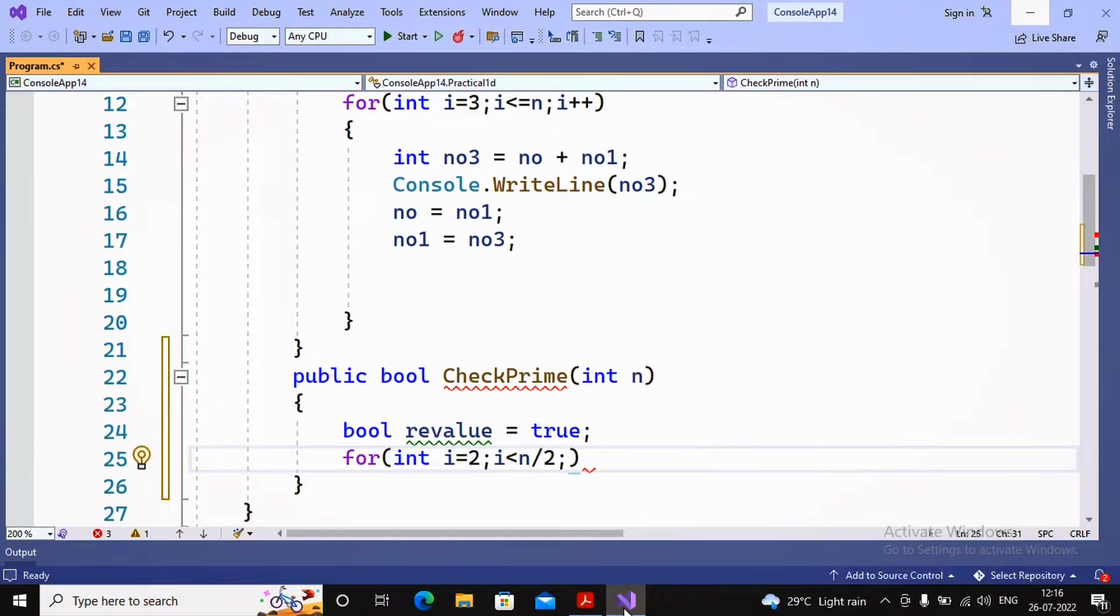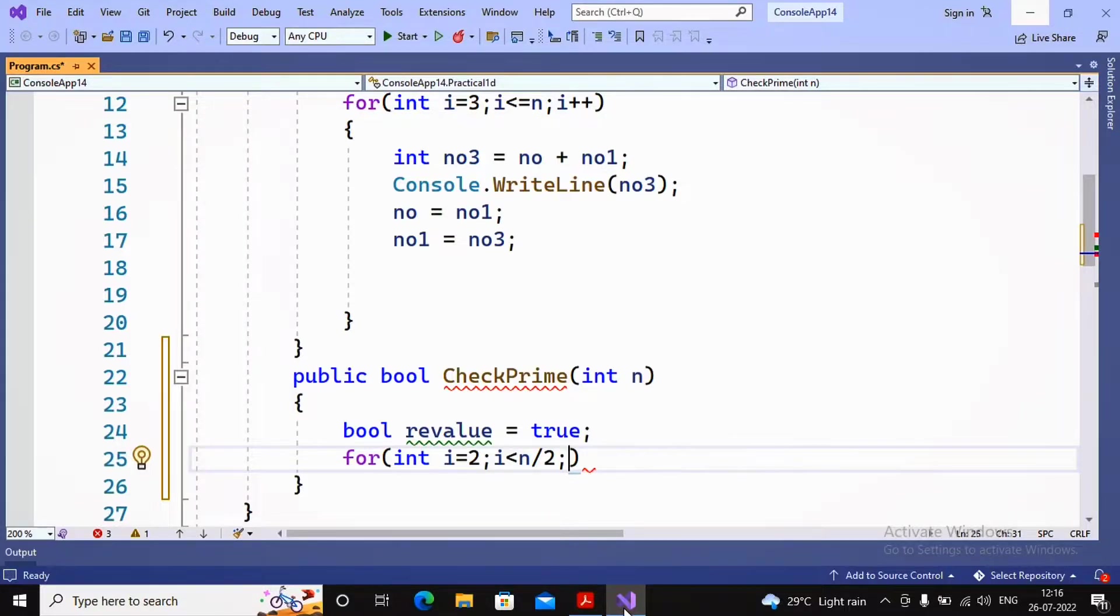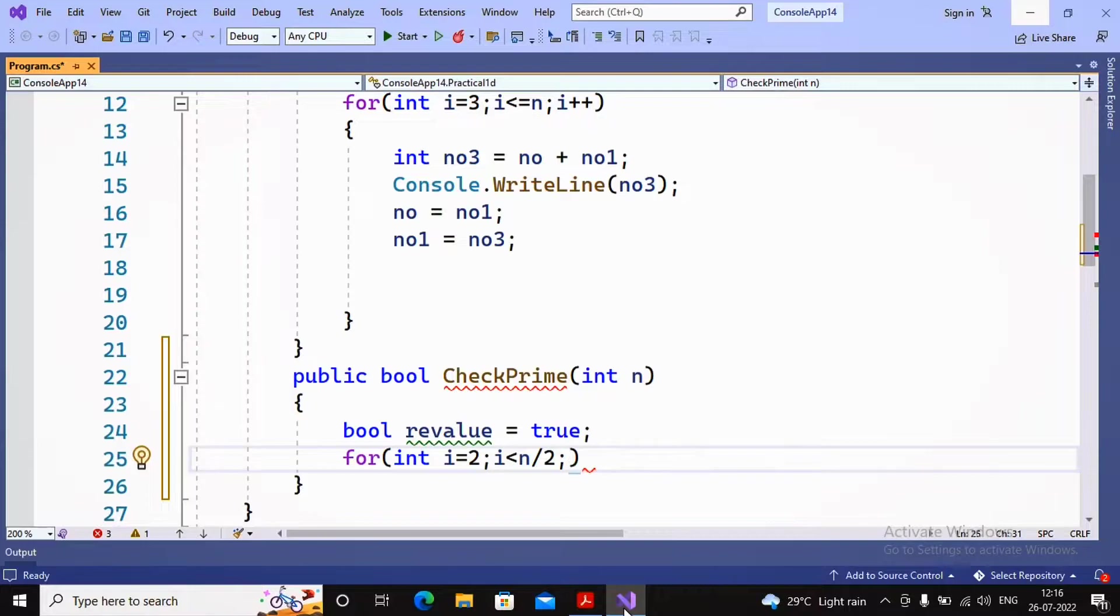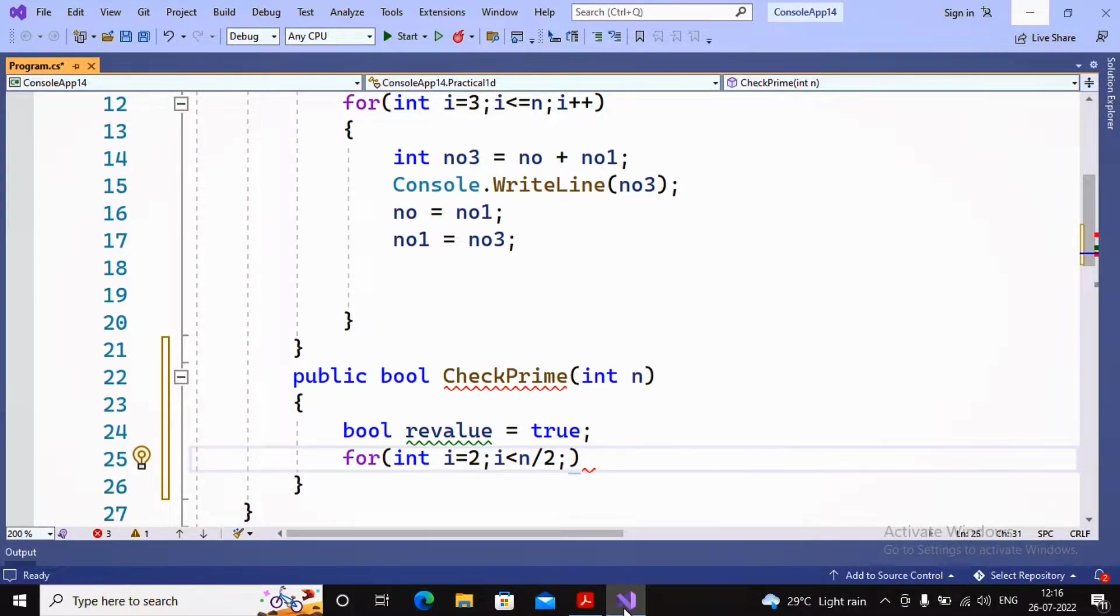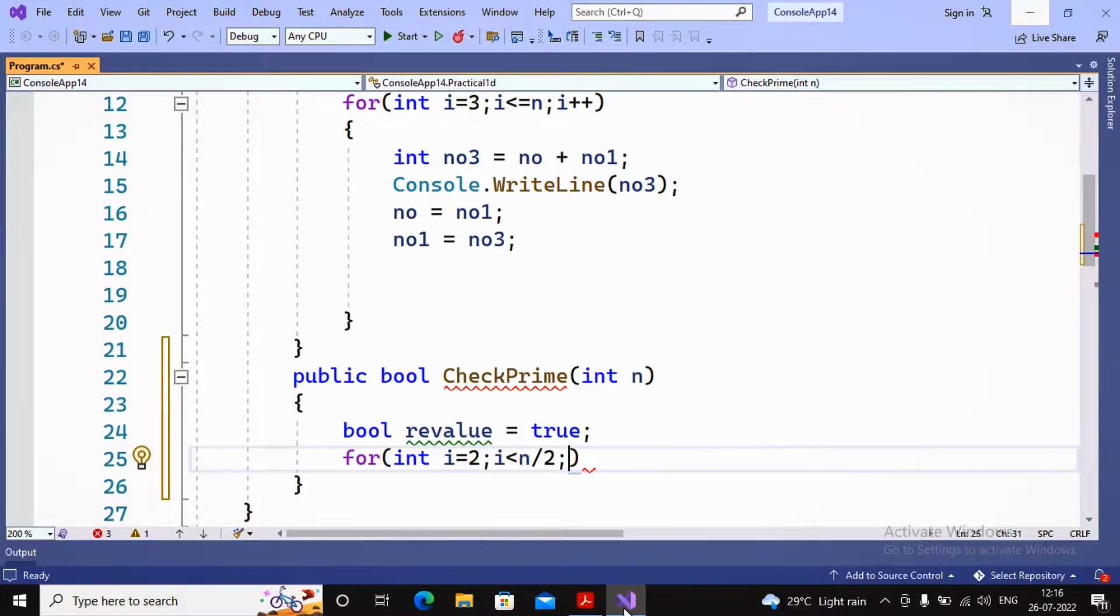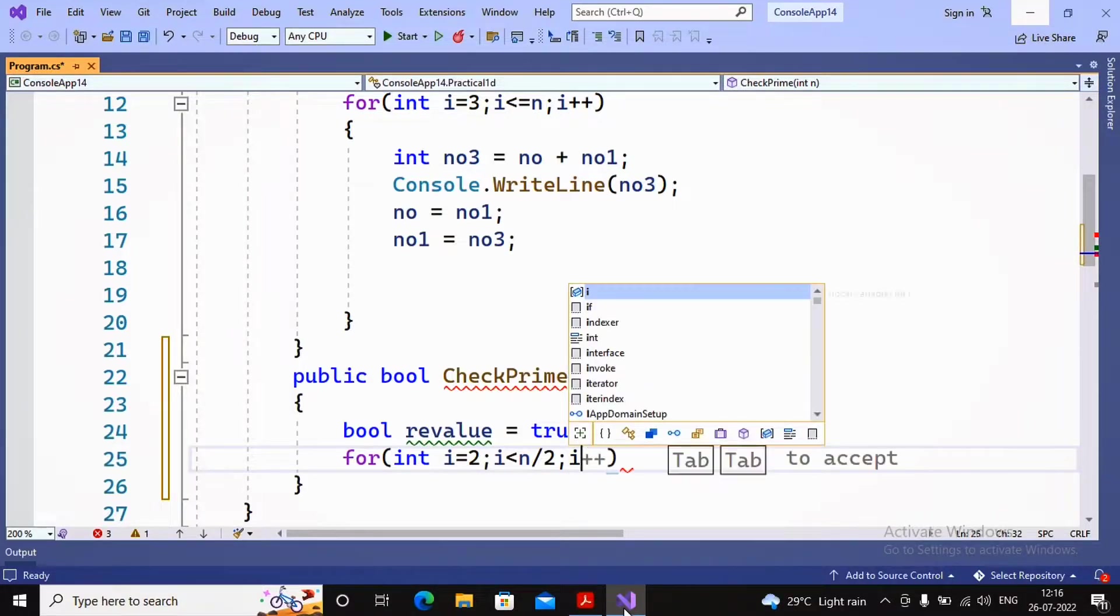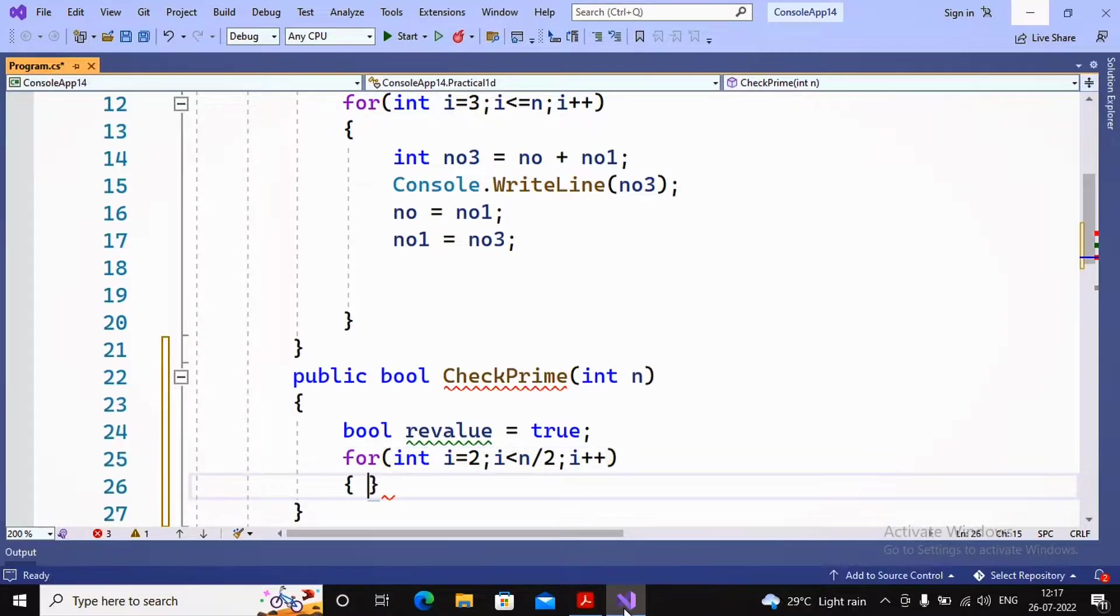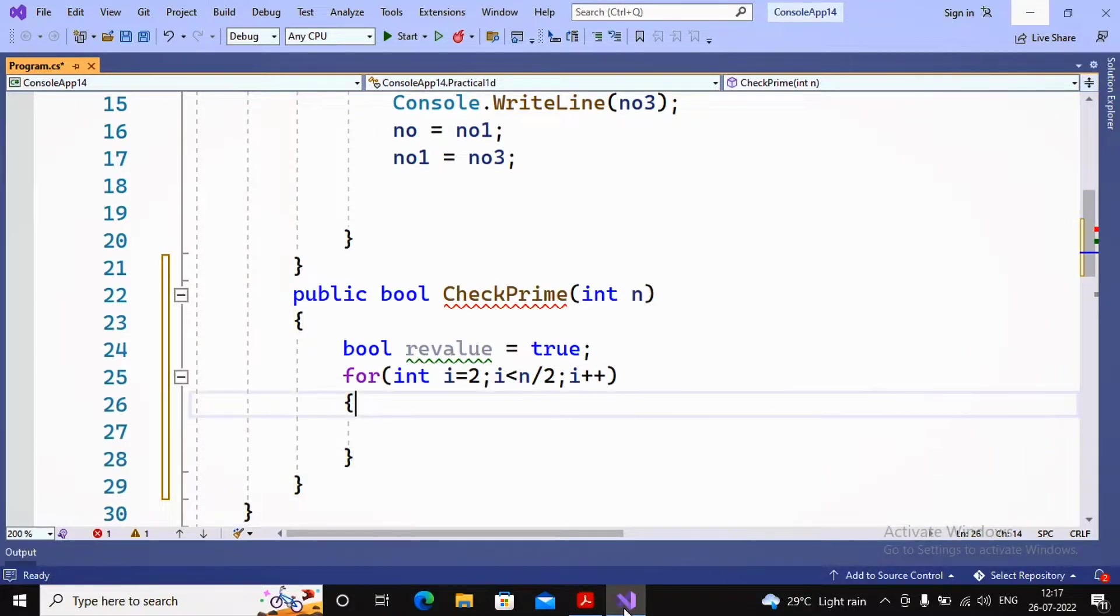Why n by 2? Because everybody knows if I'm taking a number as 100, then 100 maximum can be divisible by 50. I'm using the same logic. The value of i starts with true, is less than n by 2, and increases by 1.